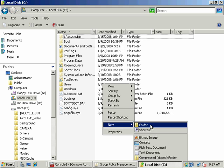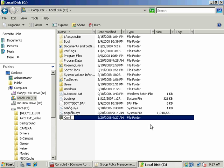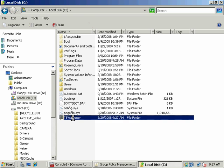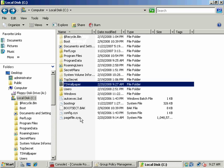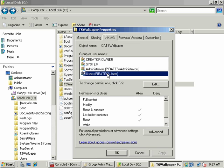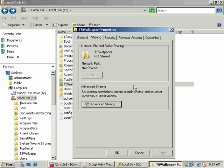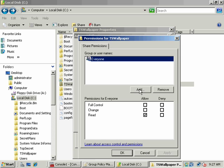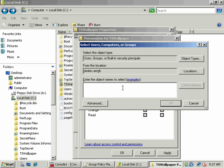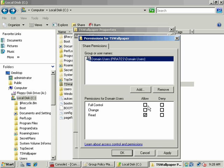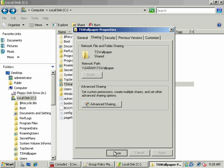We'll share out a directory called TS Wallpaper and put the wallpaper in there. We need to configure share and NTFS permissions properly for this to work. Under Security, I want to make sure that Authenticated Users — which are domain users — have at least read access: read and list folder contents. Under sharing permissions, I want domain users rather than everyone. They don't need to delete or modify the wallpaper — they just need to read it to apply it to their desktop. So I'll click OK and the folder is now shared.